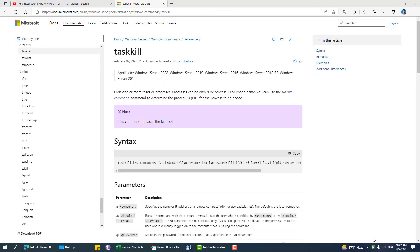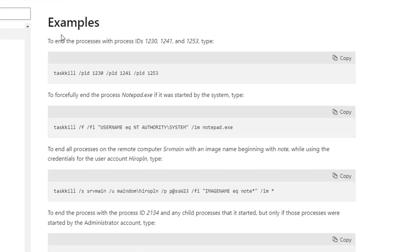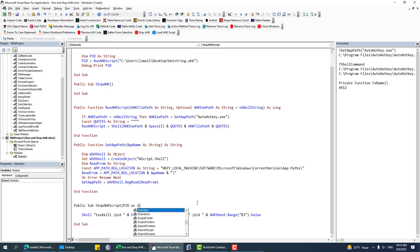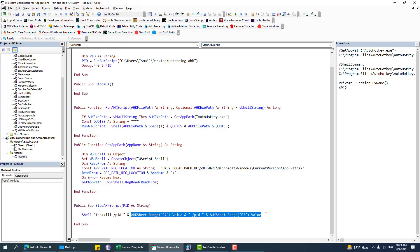Now about stopHKScript — it uses taskKill with the slash PID flag. I'm using PID because it's a unique identification number, so you can kill only one specific AHK script instead of closing all AHK scripts. For example, if you used taskKill with autohotkey.exe it would close all AutoHotkey scripts. But using taskKill /PID with the specific number closes only your target script.